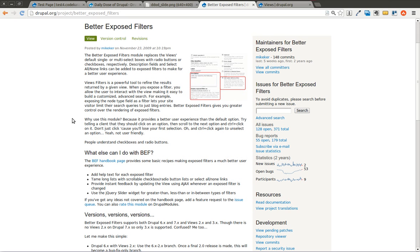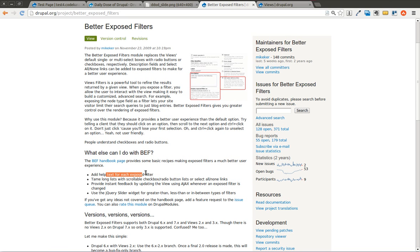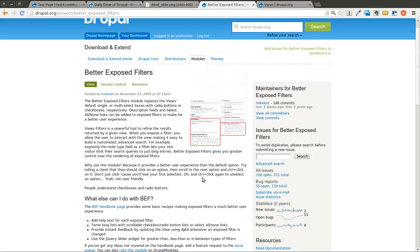One of the things it can do is allow you to use checkboxes instead of a multiple select box. This is helpful because a lot of users don't understand you can use the Control or Command button to click multiple options in a select box. This allows you to use checkboxes to make it easier to select multiple things. It also adds some AJAX features, allows you to use scrollable checkboxes or radio lists, add help text for each filter, and use a jQuery slider for greater than, less than, or in-between filters.